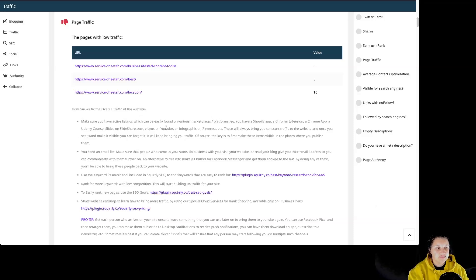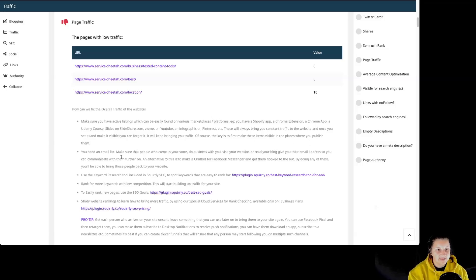Make sure you have active listings which can be easily found on various marketplace platforms — for example, if you have a Shopify app, a Chrome extension, a Chrome app, a Udemy course, slides on Slideshare, videos on YouTube, an infographic on Pinterest, etc. This will always bring you constant traffic to the website, and once you set it and make it visible, you can forget it — it will keep bringing you traffic. The key is to first make those items visible in the places where you publish them. If you need an email list, make sure that people who come to your store, visit your site, or read your blog give you their email address so you can communicate with them further on.